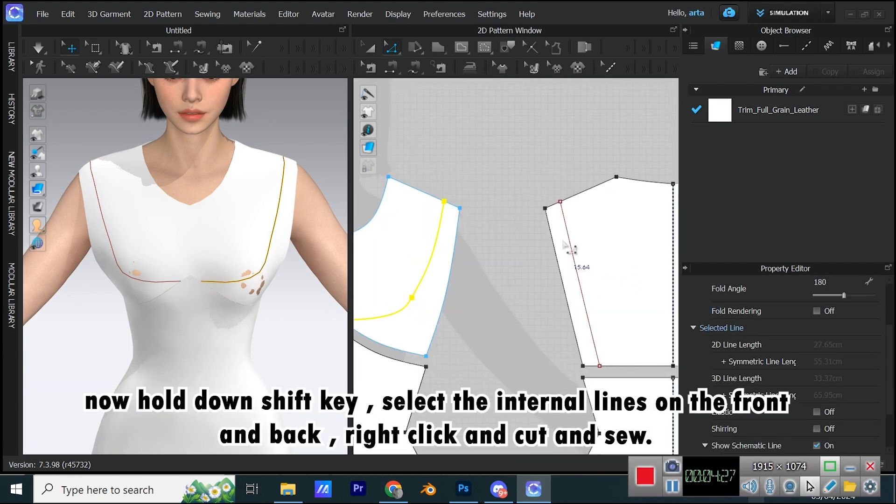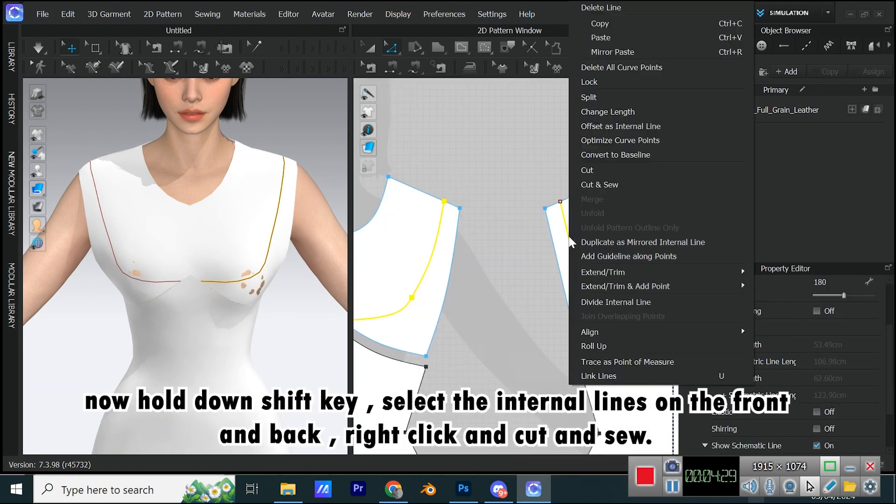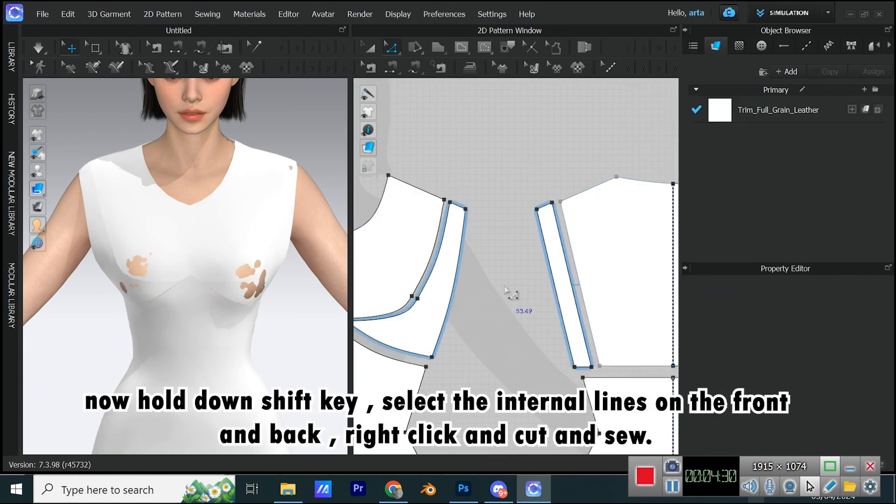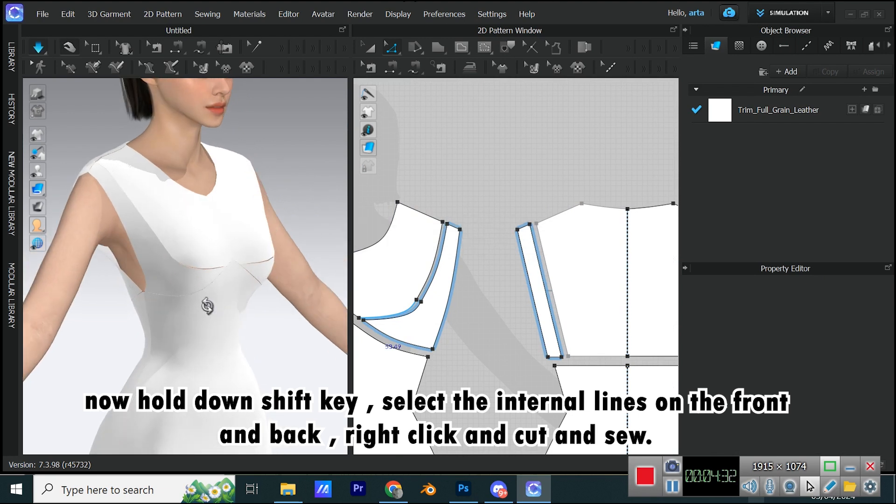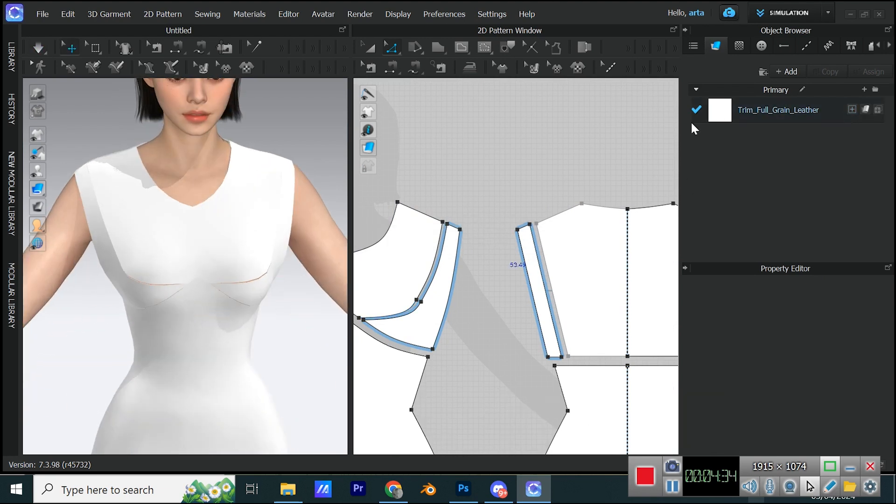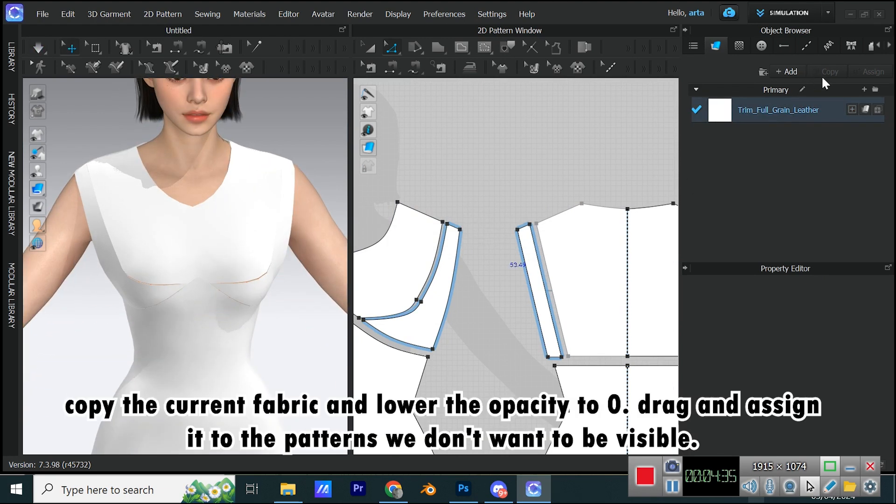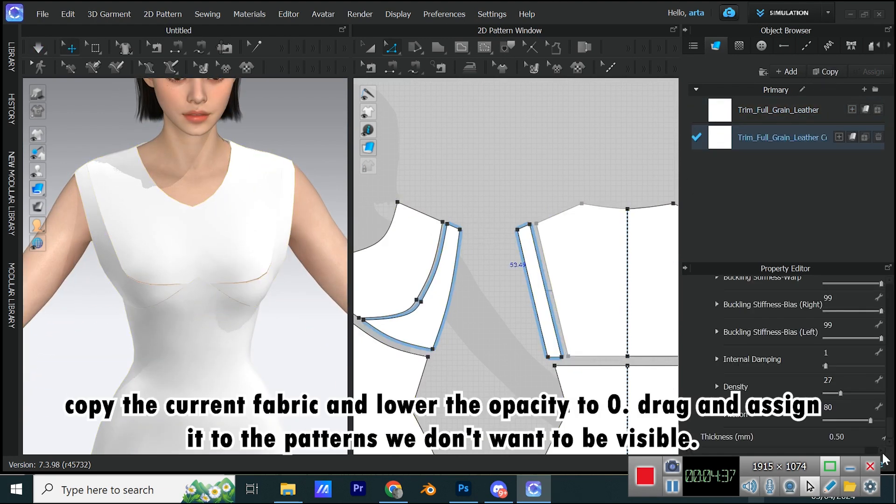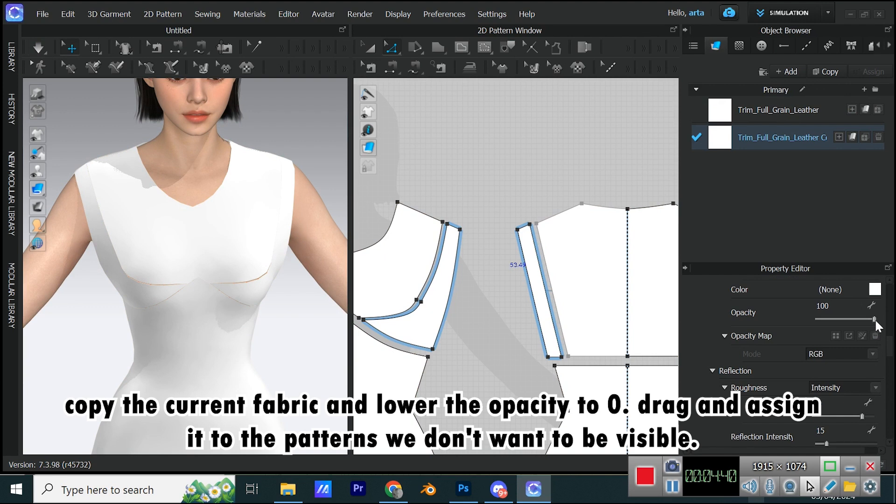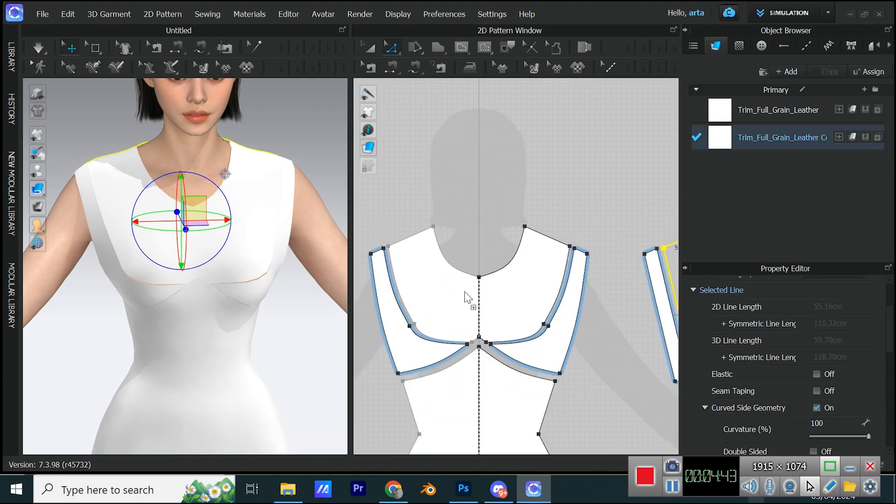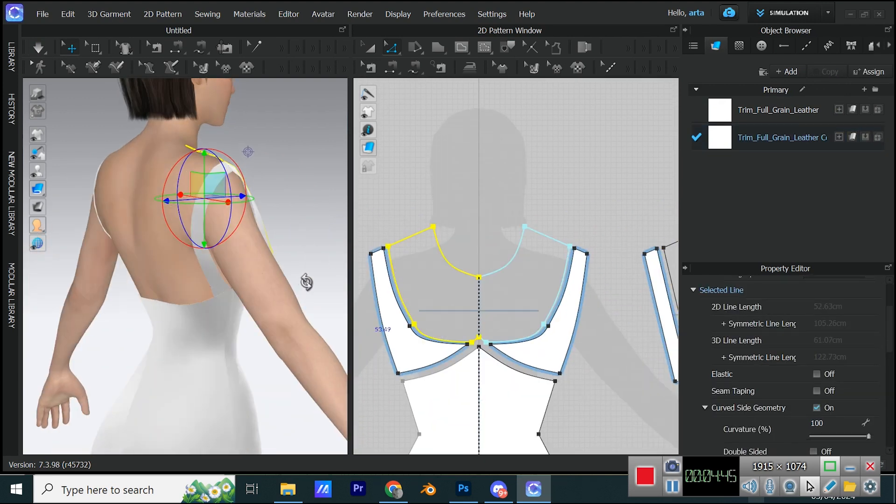Now hold down SHIFT key. Select the internal lines on the front and back, right-click and cut and sew. Copy the current fabric and lower the opacity to zero. Drag and assign it to the patterns we don't want to be visible.